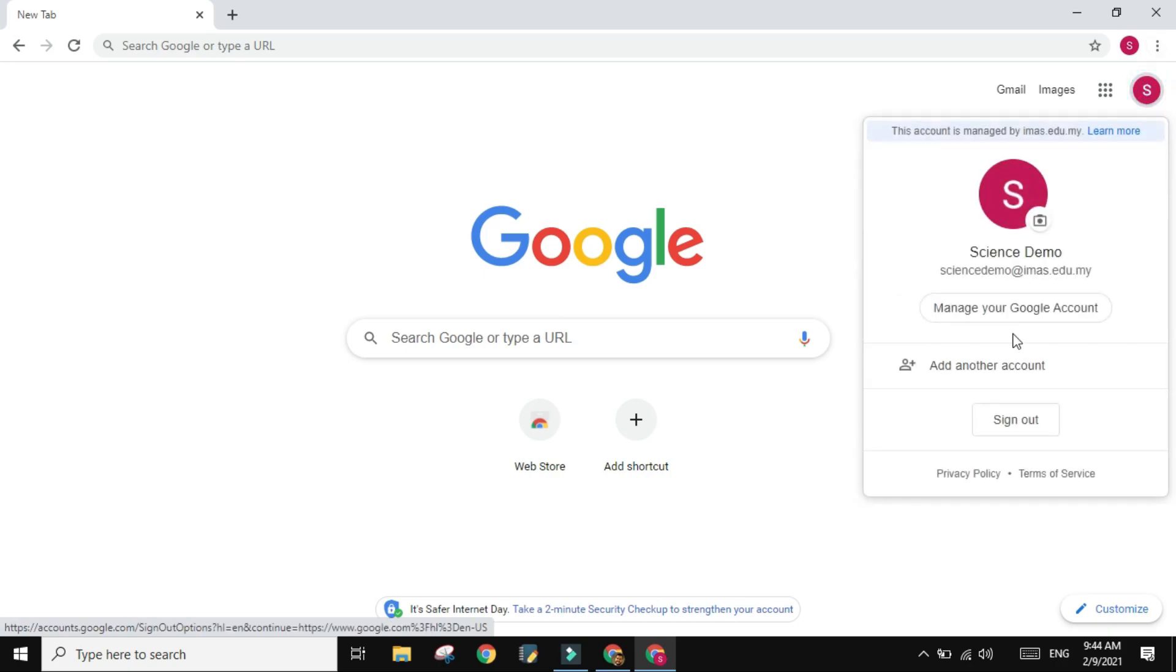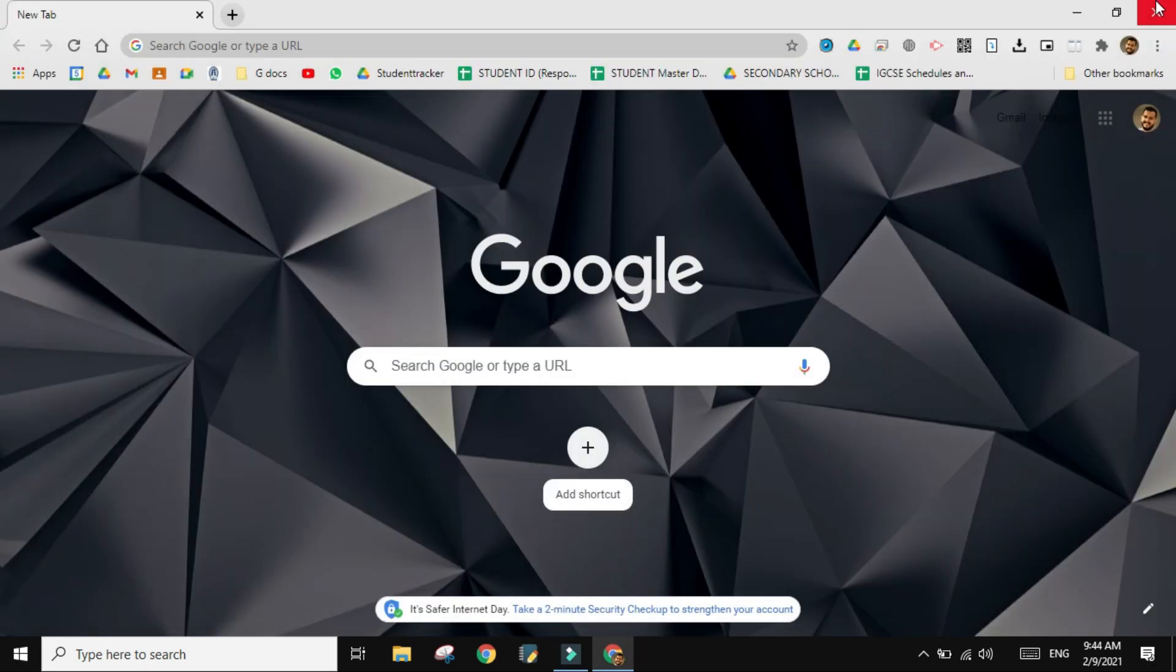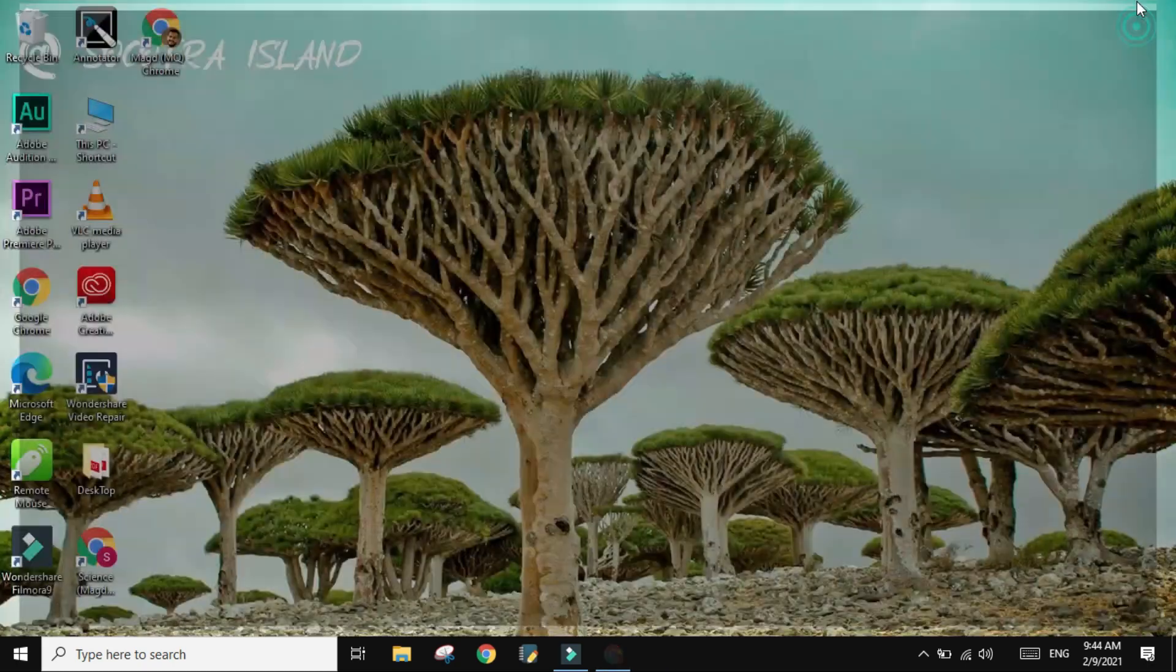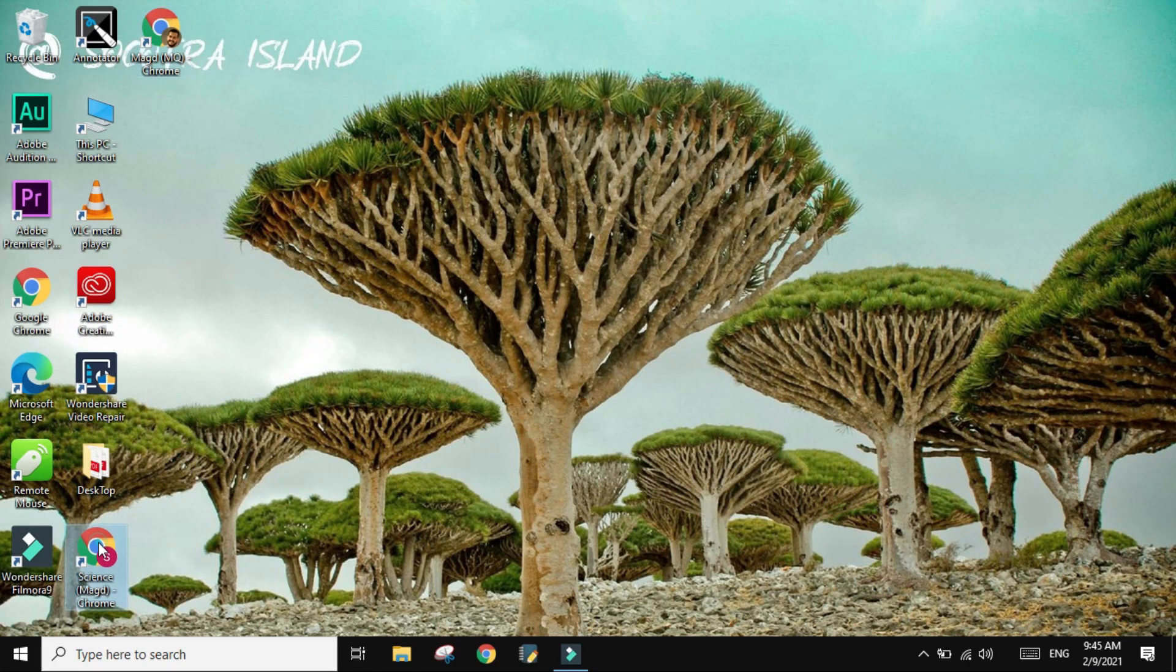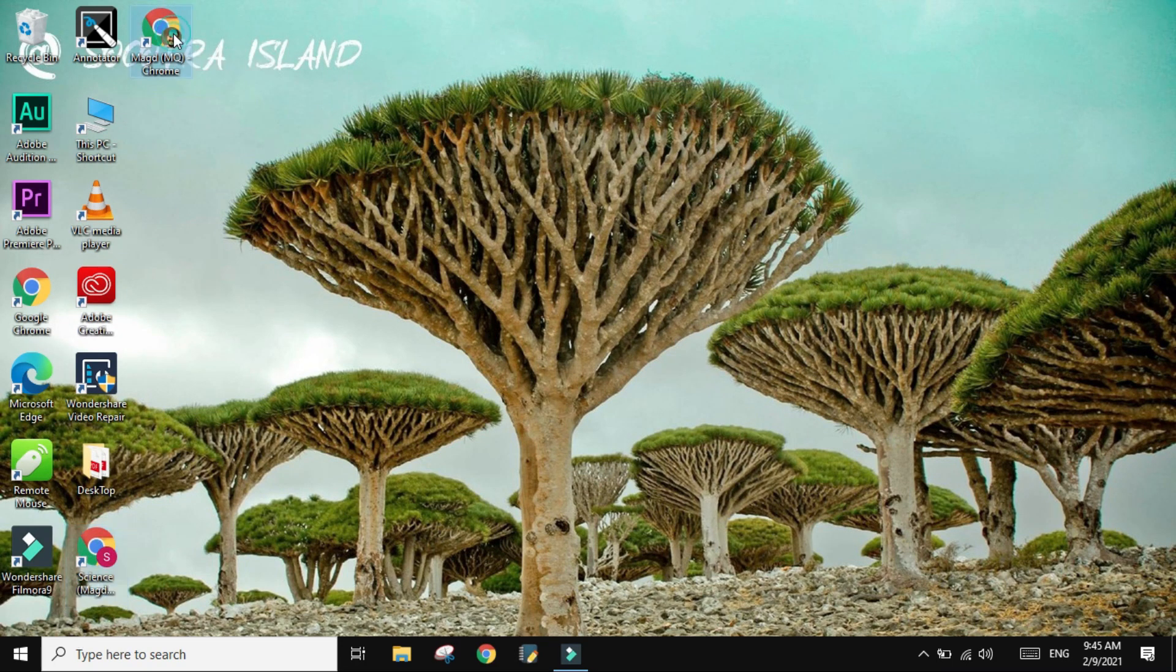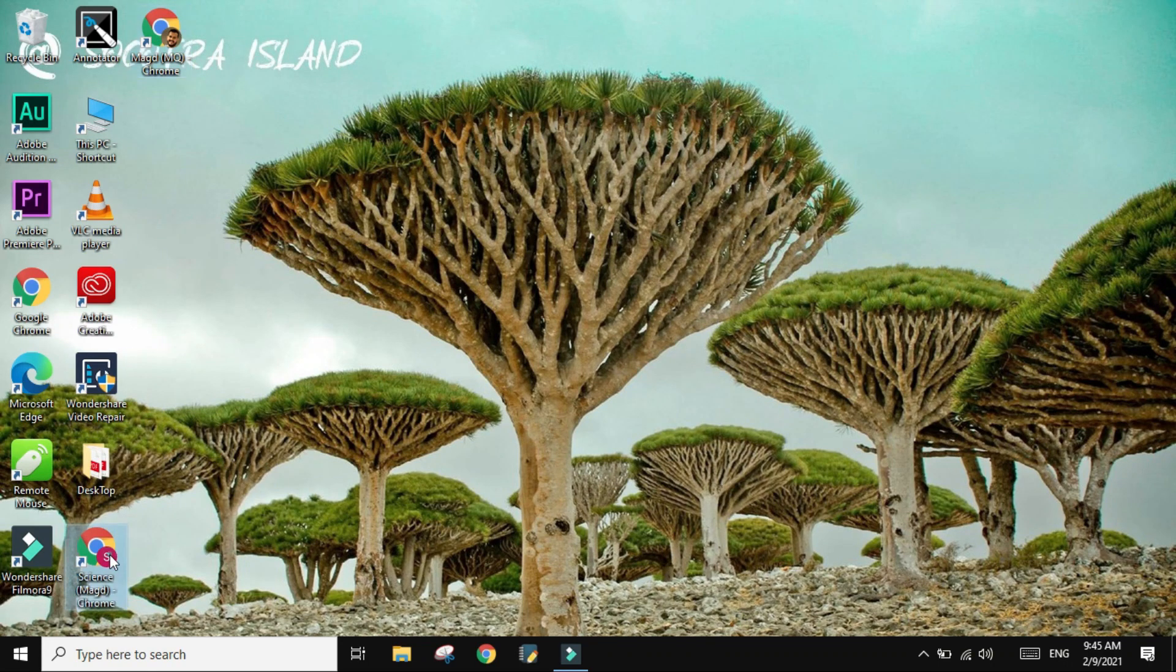But most importantly, if I look over here, there is no other account with me. And even in your desktop, you will see that you have two Chrome icons. So this is the one I just created, and this is my original one. So this is what you do if you are a family made up from several people.